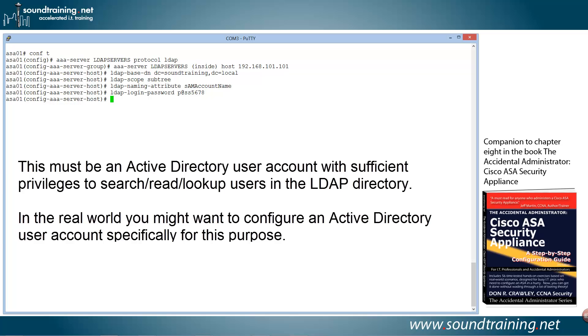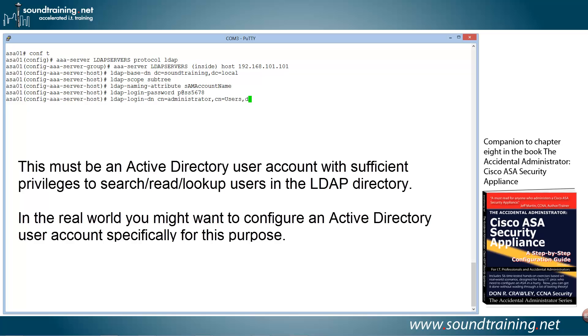And now I have to configure the username. And the command is ldap-login-dn for distinguished name. Common name equals Administrator. Common name equals Users, because the Administrator account is stored in the user's container within Active Directory. And then domain component, dc equals Sound Training. And a final domain component equals Local.